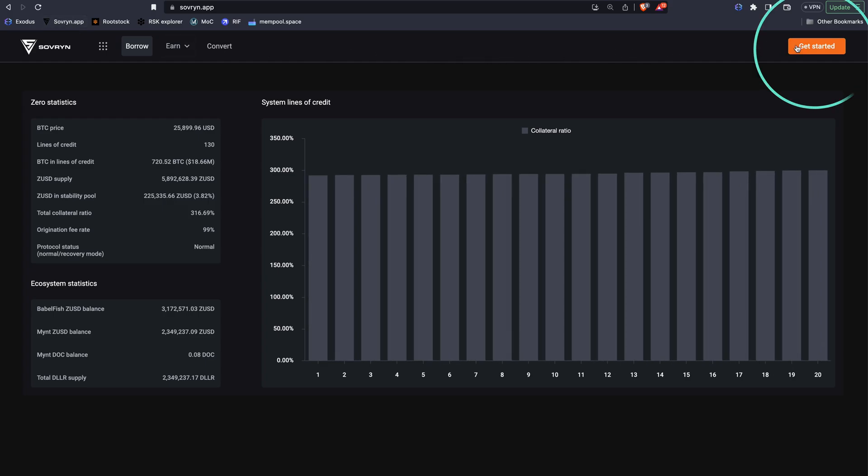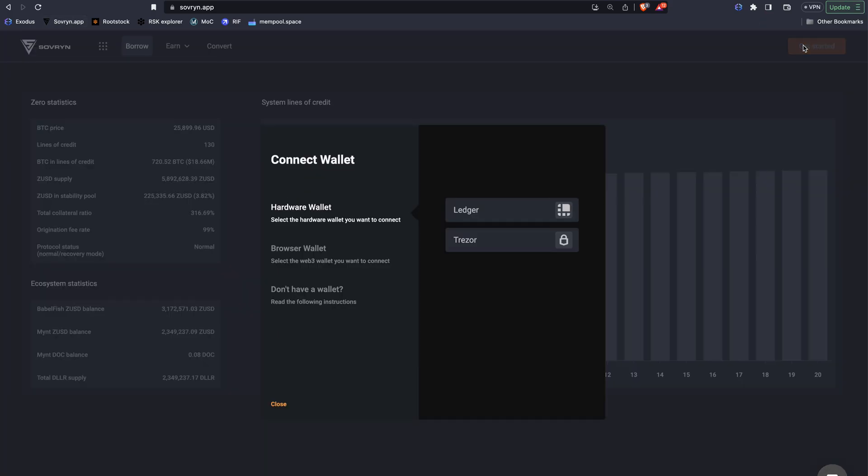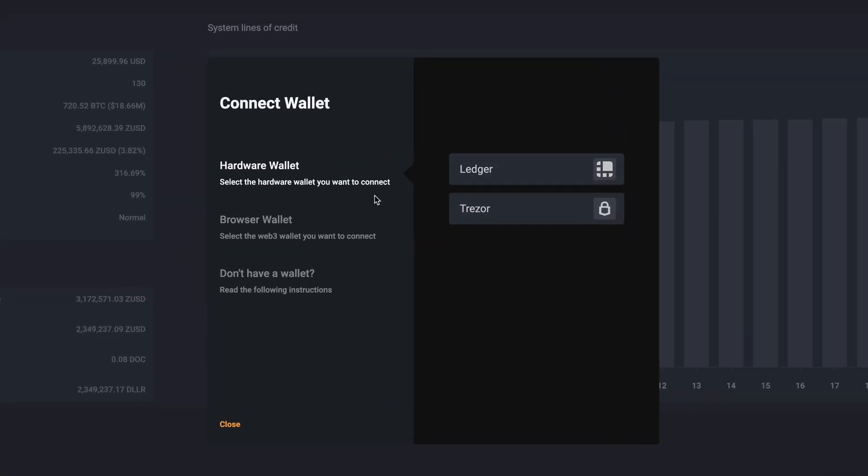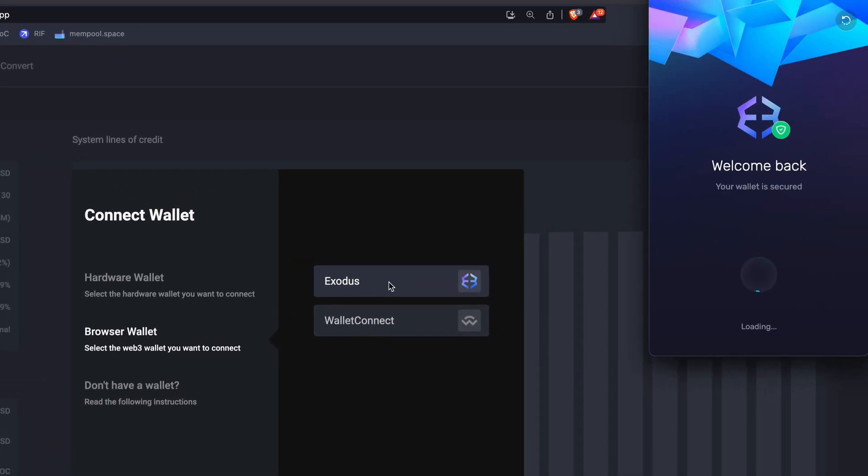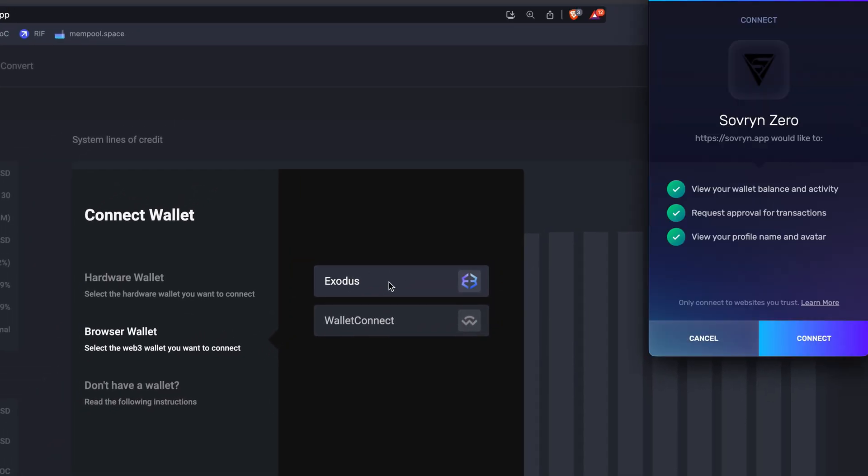Visit Sovereign.app and click Get Started. In the pop-up window, click Browser Wallet and select Exodus. If this is your first time connecting to Sovereign, you'll need to approve the connection. Click Connect in the Exodus wallet.